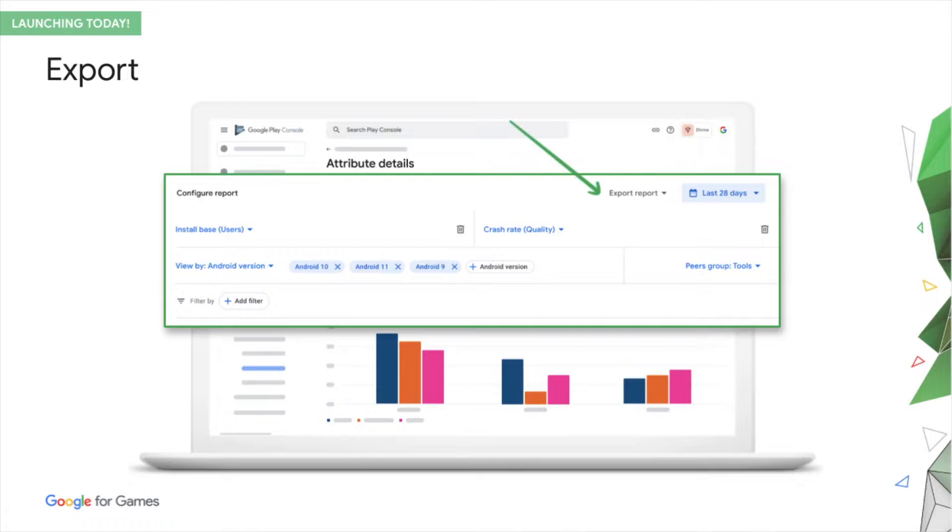Finally, for maximum flexibility, you can export all of this data to join it with other data that you may have and for additional bespoke analysis.